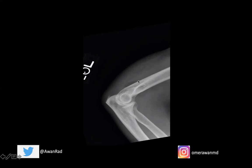We also have the presence of a posterior fat pad — again, a triangular lucency visible here. This indicates that there is a joint effusion. When you see a posterior fat pad, or enlargement and anterior displacement of the anterior fat pad, that indicates there is an effusion.